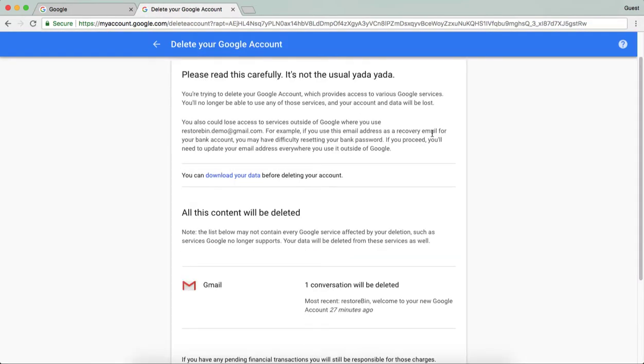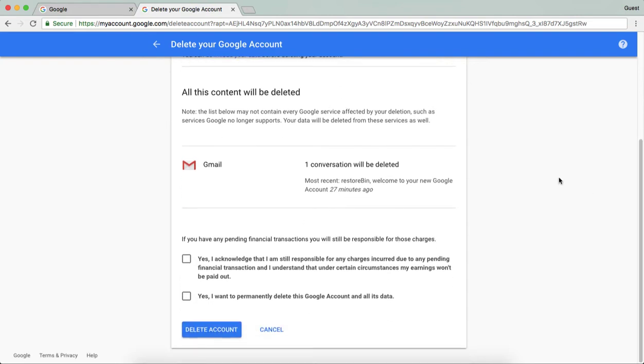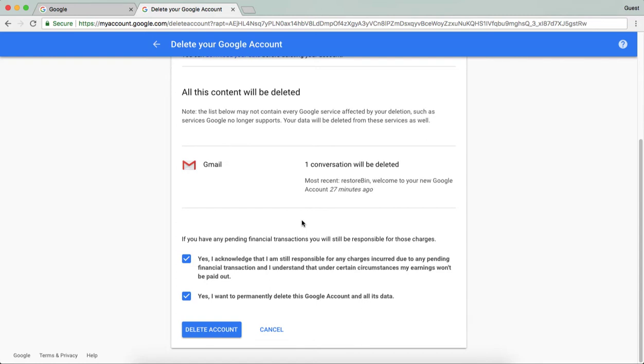This is how it will appear after you verify yourself. This page is showing that I currently use only Gmail. This account I recently created, so obviously it's only one service I'm using. You just need to enable this checkbox and then delete the account. I'm not going to delete it currently because I'm still using this.